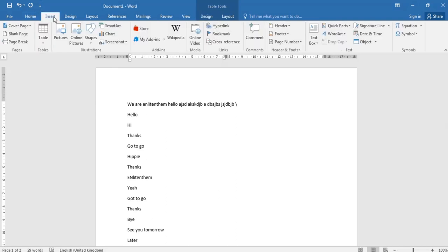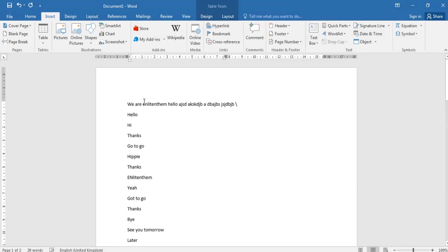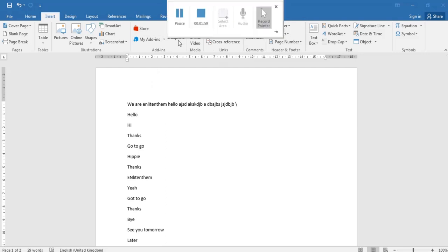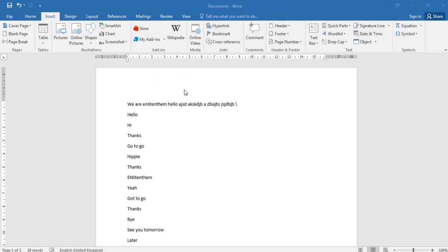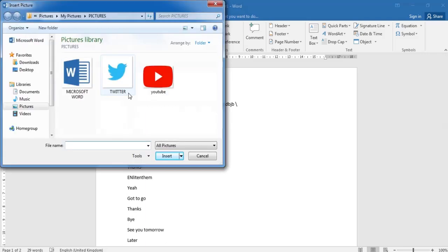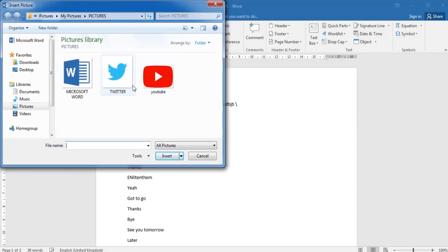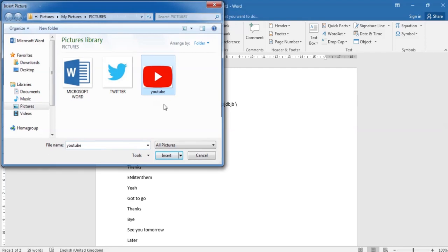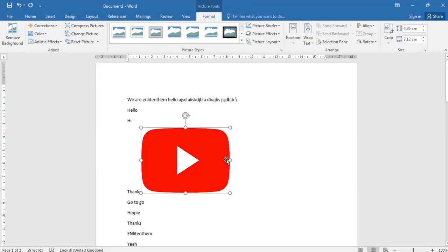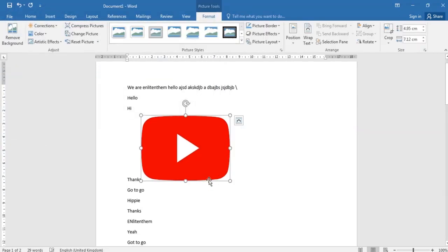So we also have what we call the pictures. And so now we're going to click on the pictures and import pictures. Click pictures, so now let's use a random, okay Microsoft, let's remember YouTube and say okay.